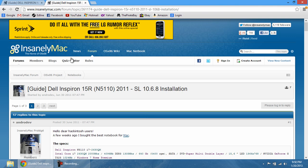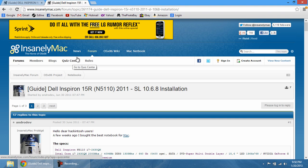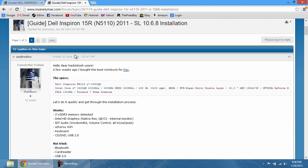There's a website called insanelymac.com where they give guides and have a forum where you can ask questions regarding installing a Mac operating system on your computer when it's a PC.